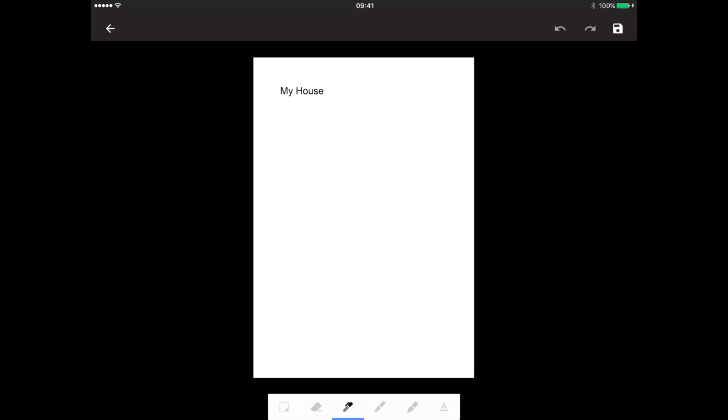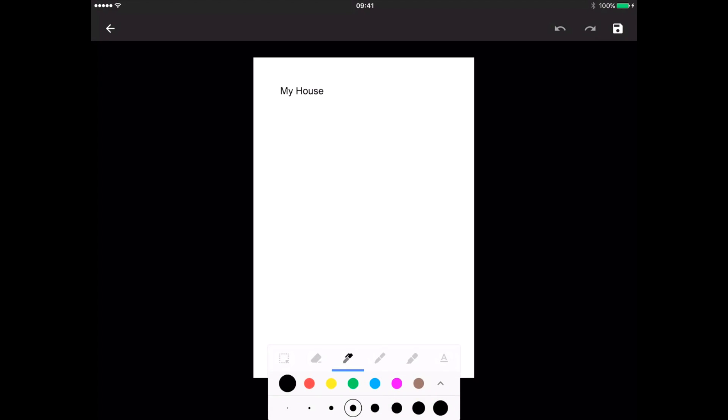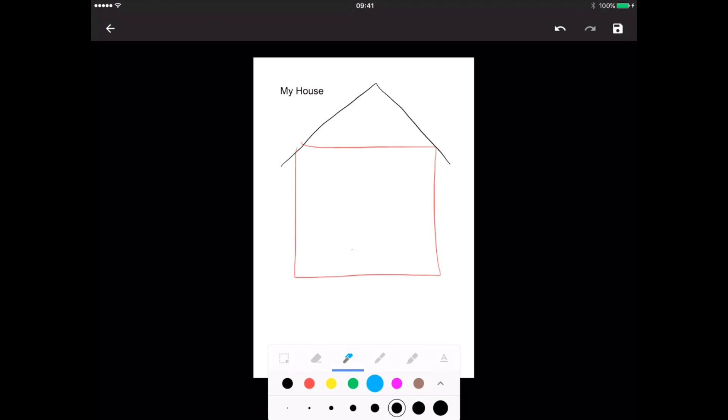I have several different options down here. If I click on the pen, I get to choose the color. Let's choose red. I'm going to choose a wider pen, and here we go. Let's draw my house. Let's have a blue window and a purple door.